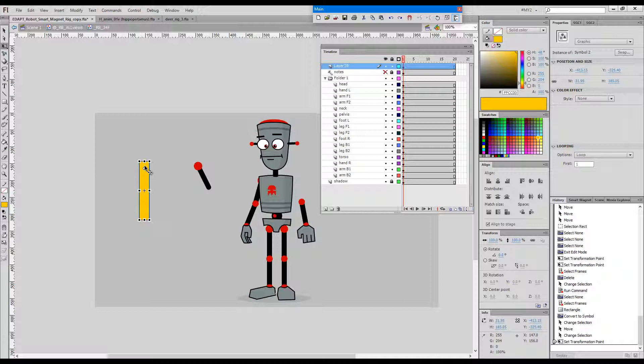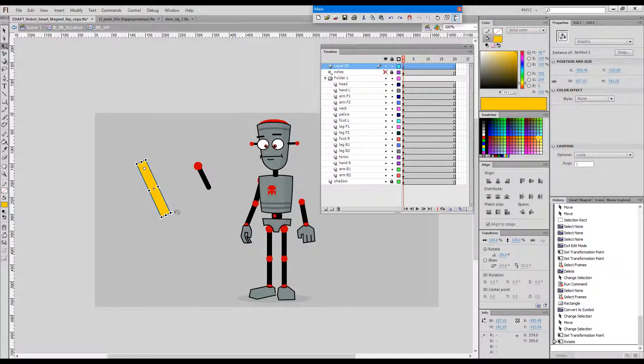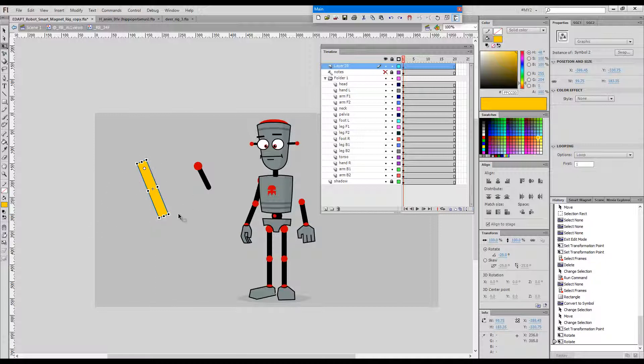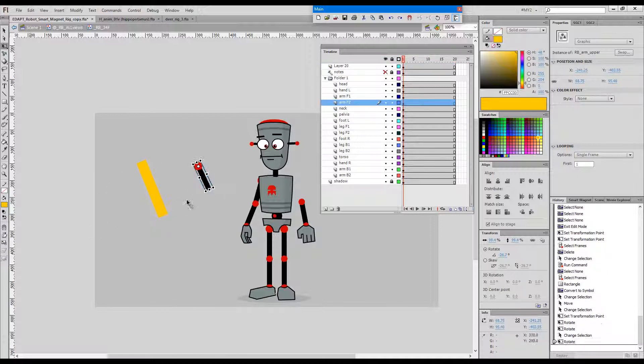Now as we can see, it behaves kind of predictably. The problem is that if we create a keyframe and animate this upper arm with a tween between these two keys...